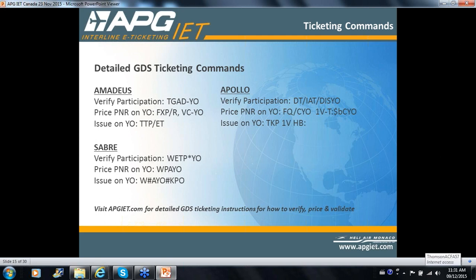If you want to take a screenshot of slide 15 — detailed GDS ticketing commands — feel free. Starting with Amadeus: if you have an itinerary and want to see if it can be ticketed on YO, you have your command TGAD-YO. Once you've built the PNR, you need to price it, indicating YO as the validating plate. There are specific commands for how to issue on YO. We will make this webinar available to those who want it and can send it by email — just let Samson know.